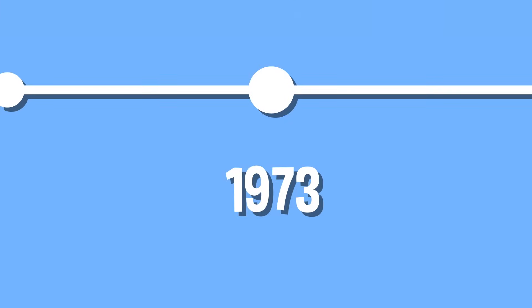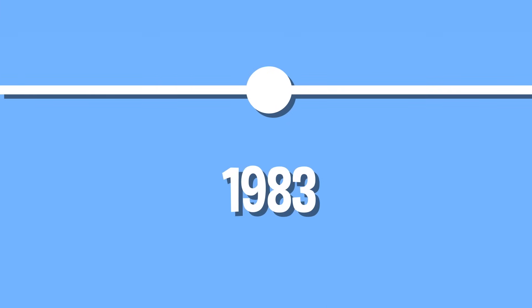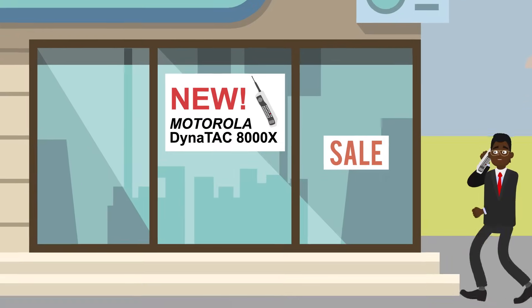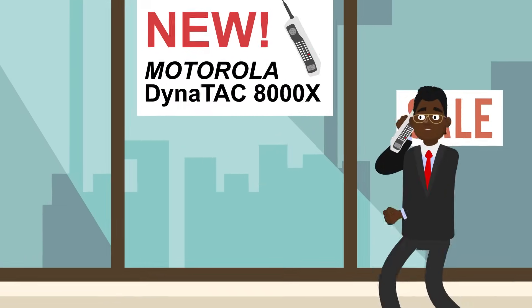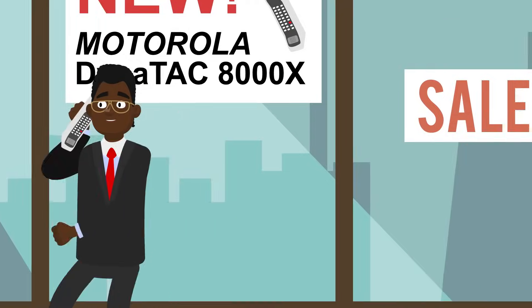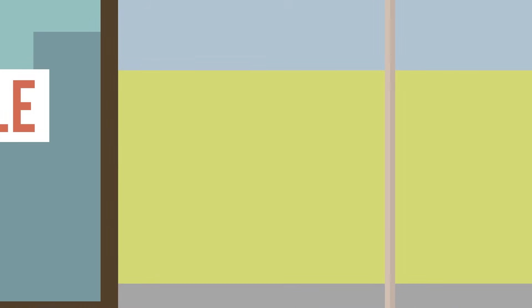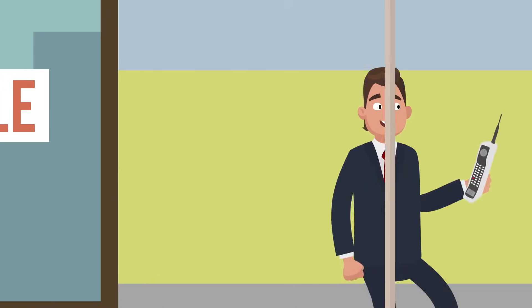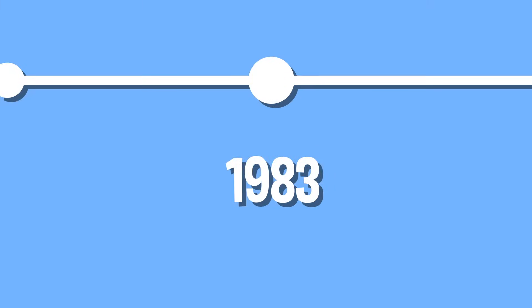A decade later, Motorola released the Motorola DynaTAC 8000X. This phone was nicknamed the brick because it was about the size and weight of a concrete brick. It cost almost four grand, could only handle about half an hour of talk time, and took about 10 hours to charge.